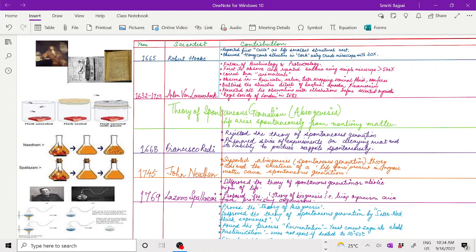After that, Antoni van Leeuwenhoek, a merchant with a very simple microscope, observed and reported bacteria. The magnification of the microscope he used was around 300 to 500x. He is considered the father of bacteriology and protozoology. Leeuwenhoek coined the term animalcule. He observed these tiny animalcules in rainwater,